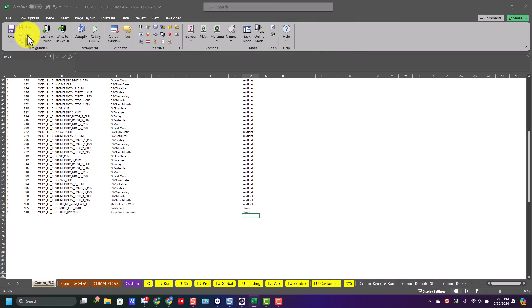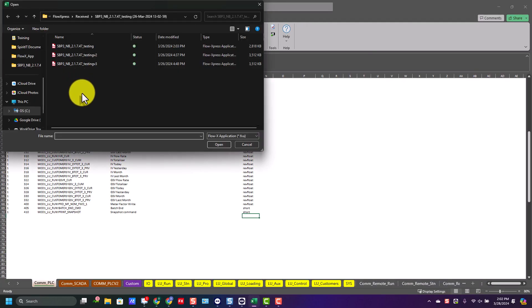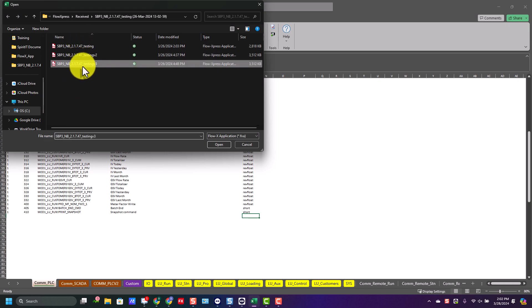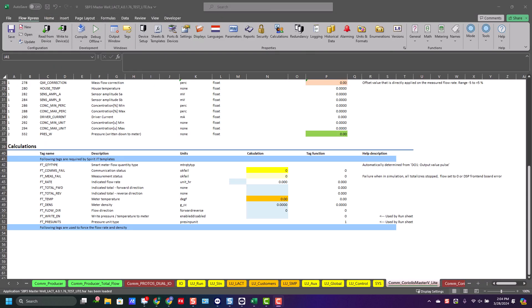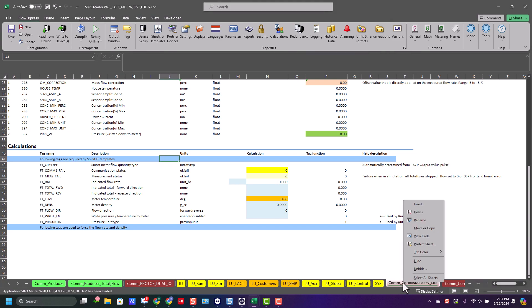I'm going to go ahead in the professional mode and open up the application that contains the communication sheet that I need. Down the bottom, I'll look for the communication sheet. In this case, it's Coriolis Master Lite.